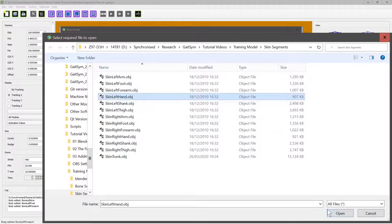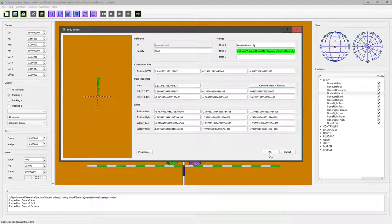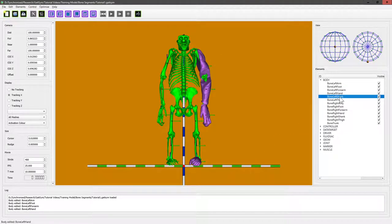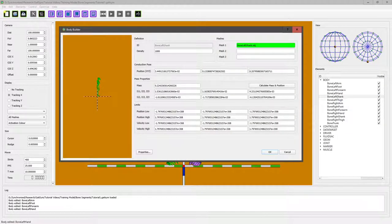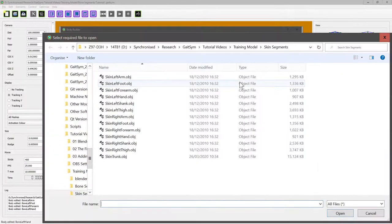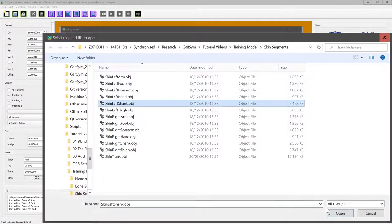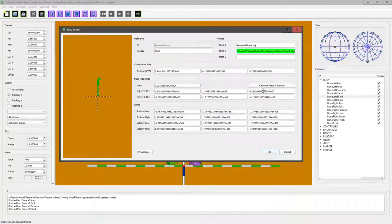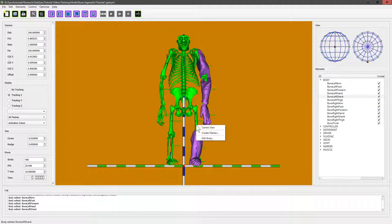Left hand, calculate, okay. Left shank, edit body, select file to open, okay, calculate, okay. And the other thing to remember is that you don't have to click on the list here. We can just right-click on the thing itself.